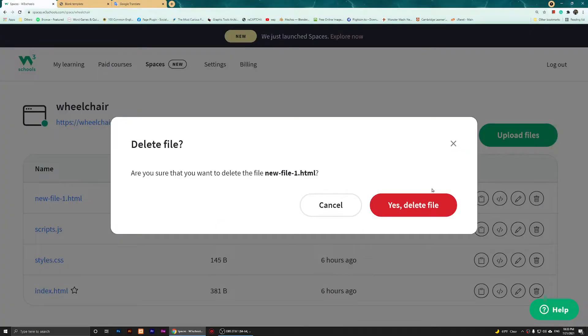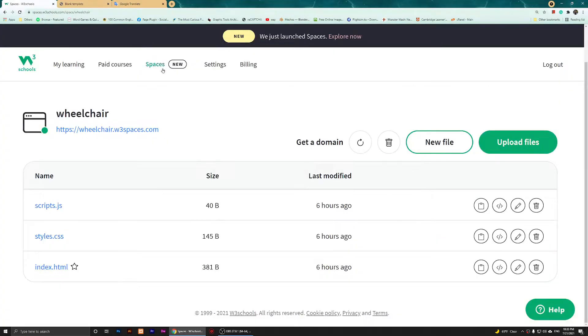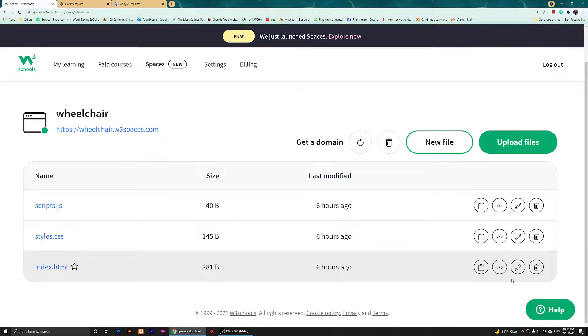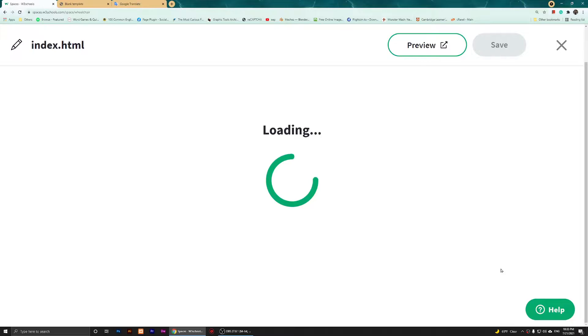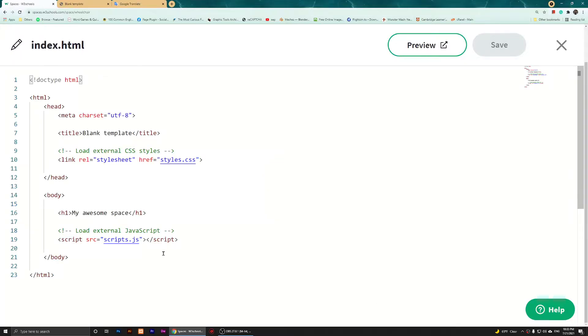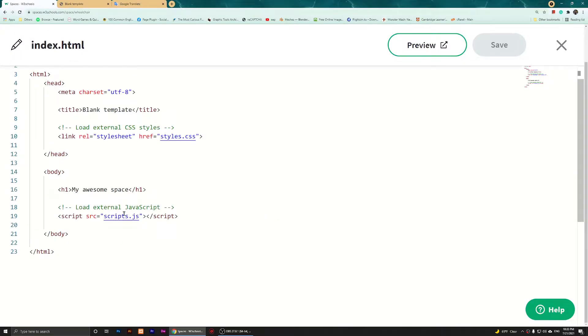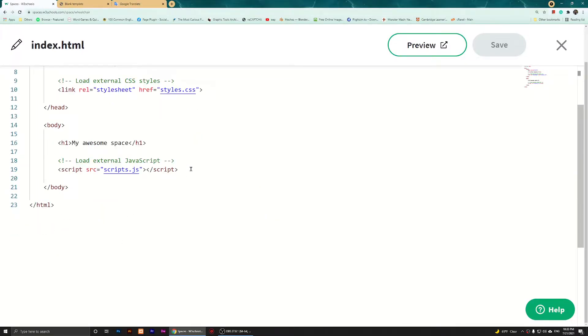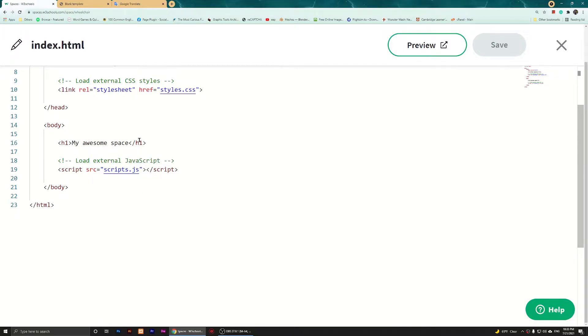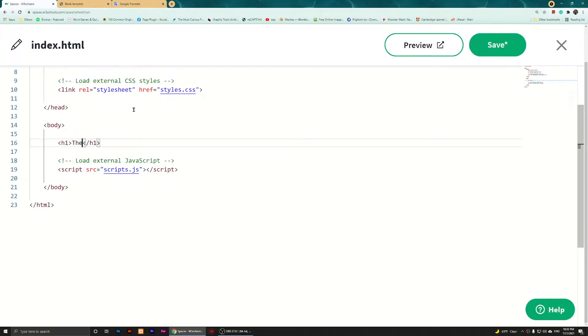I'm going to edit the index.html. I'm going to click on Edit. This is the index, and I have already linked that script.js. I'm going to type and change this header one to The Wheelchair Guy, for example.